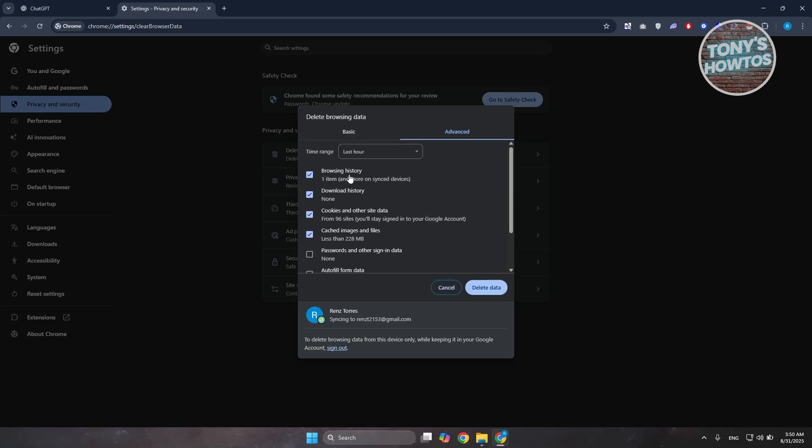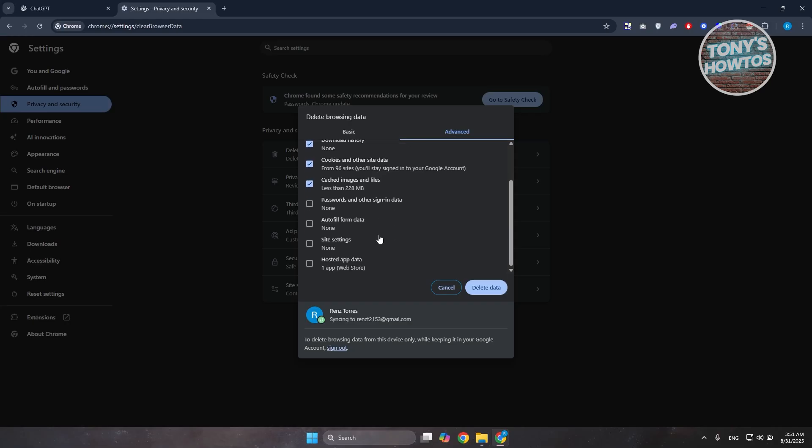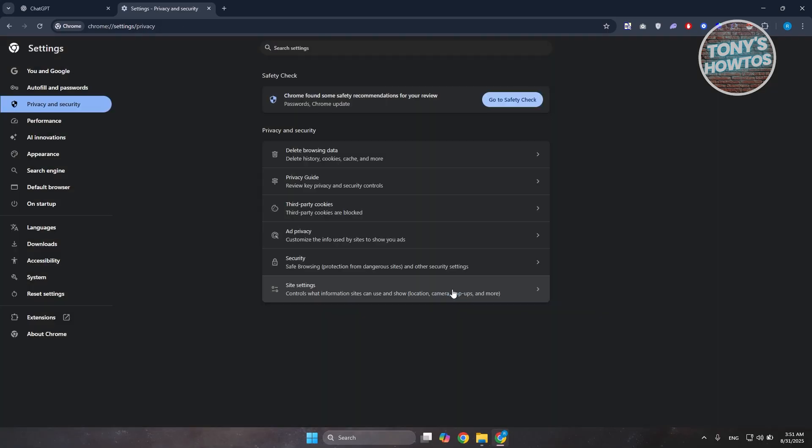You want to make sure that browsing history is enabled. By the way, this will delete your browsing history. Also choose download history, cookies and other site data, and cached images and files. Once you've added those, click on delete data. Once it's done deleting your information, you can see if that solves the issue.